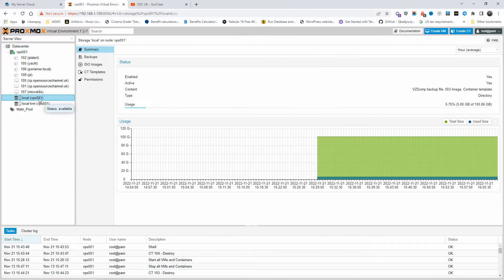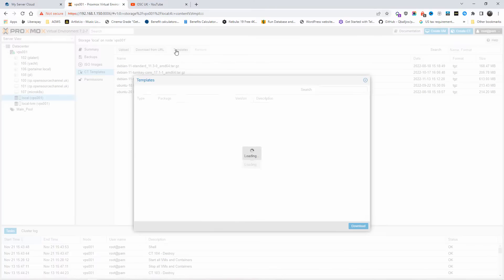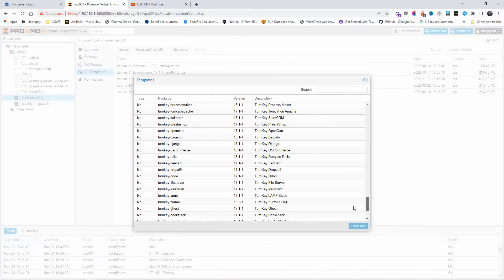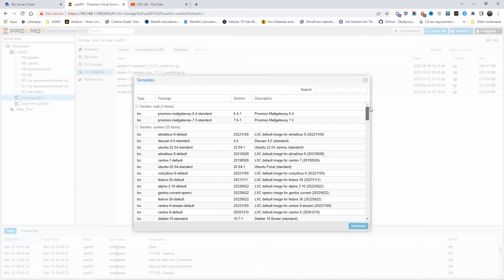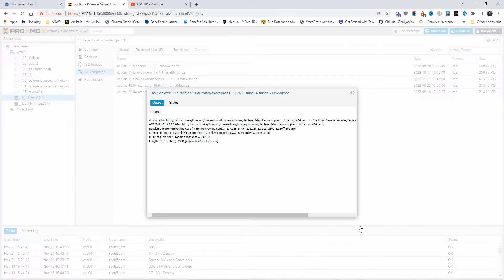You can actually download the containers from TurnKey automatically from the Proxmox dashboard. If I go to local on my VPS, I go to CT templates — I've already got some downloaded. If I go to templates, I've got a plethora of templates I can download. One of them is WordPress. All you've got to do is click download and wait until it's done, then move to the next step where we deploy that container.